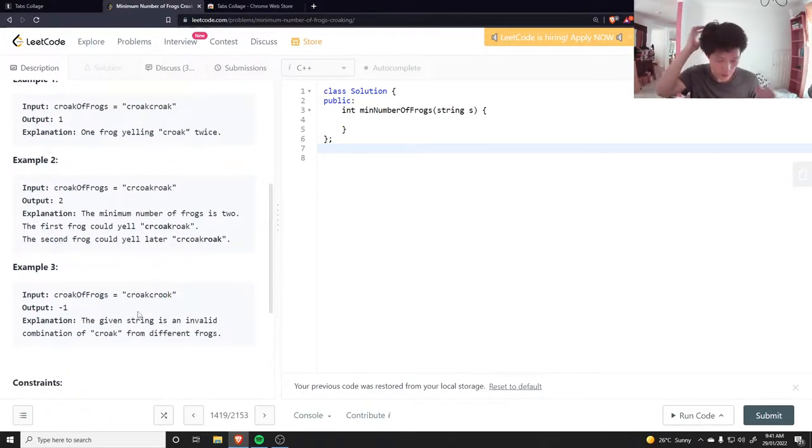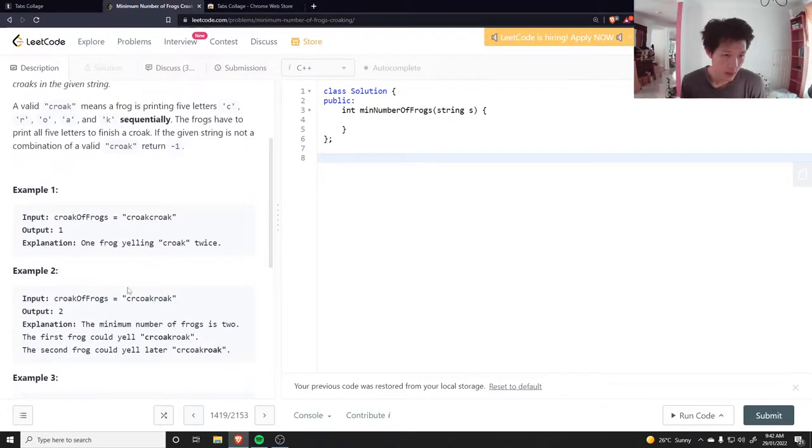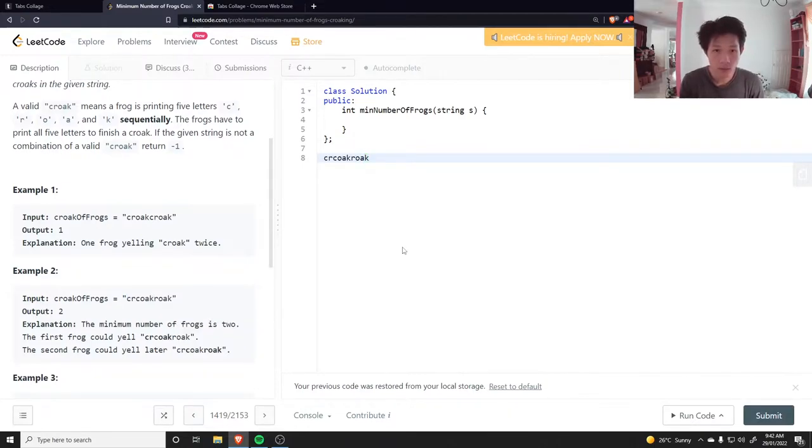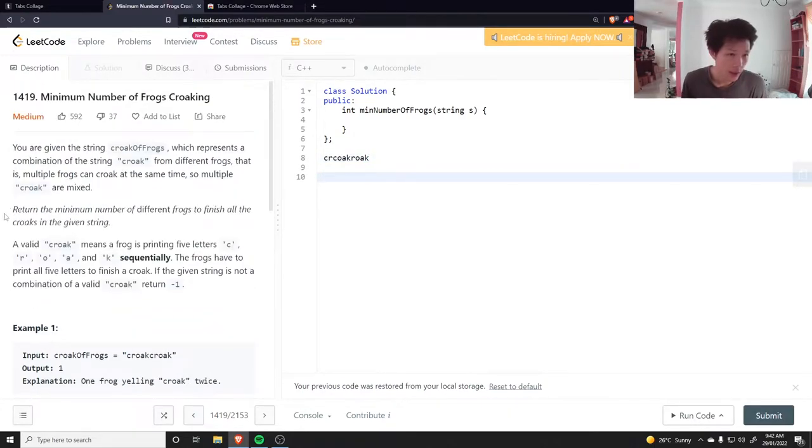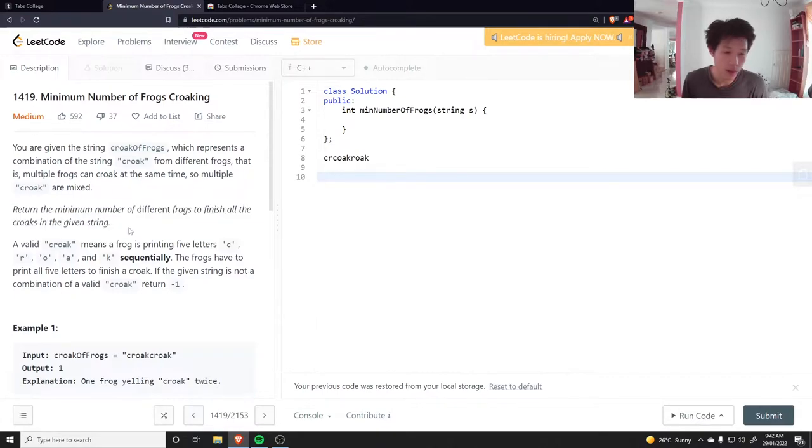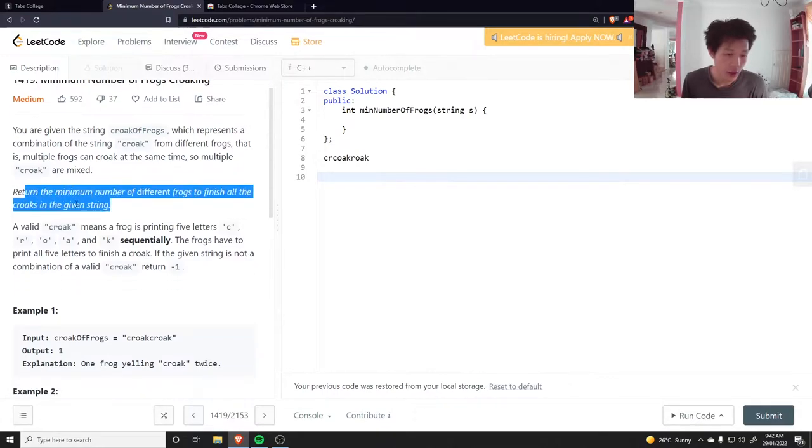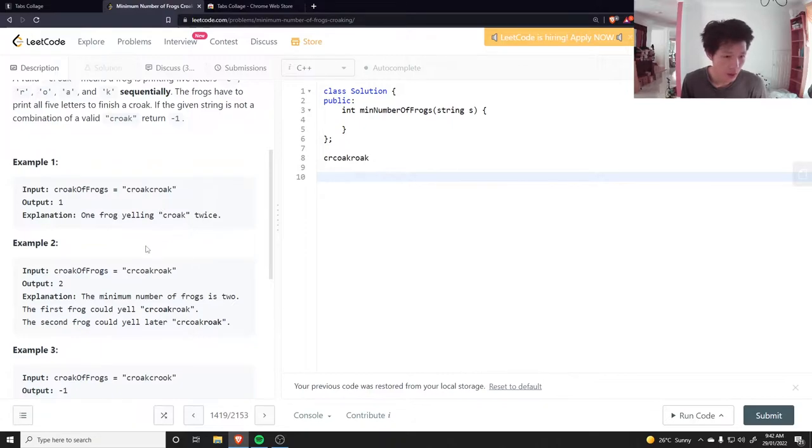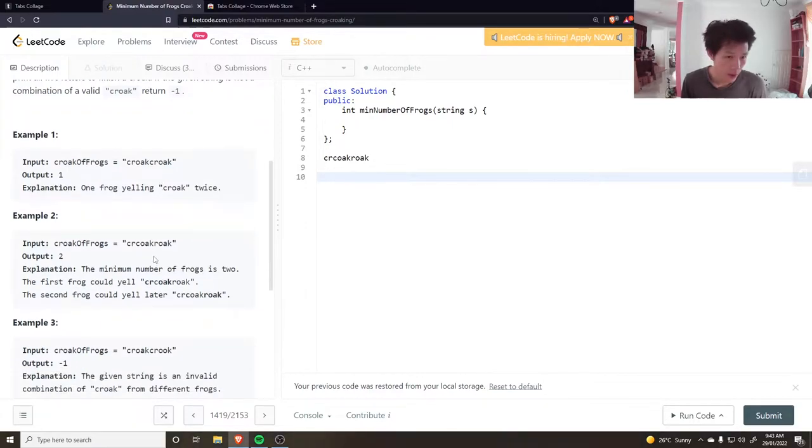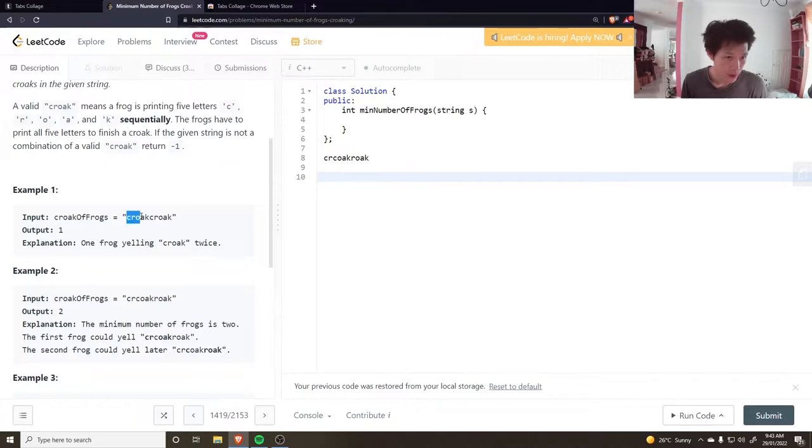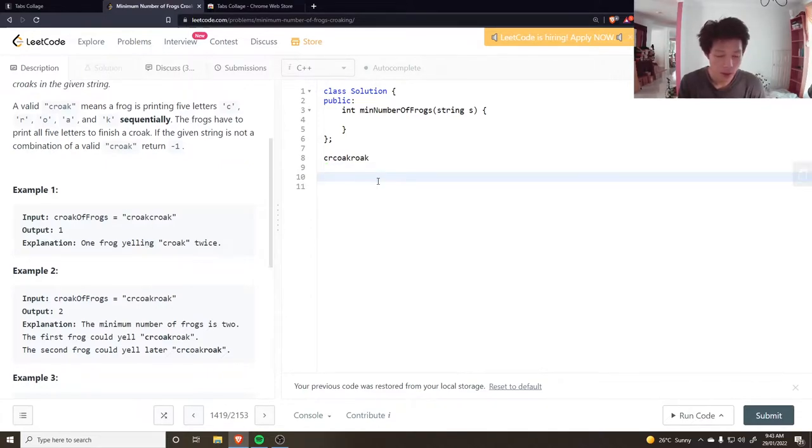Okay, how do we do this? Let's take this one for example. It says return the minimum number of different frogs to finish all the croaks in a given string. So it's not actually just to count the number of croaks - you want to figure out the maximum number of croaks that are interleaved together. So this is actually just one because it could be the same frog croaking twice.